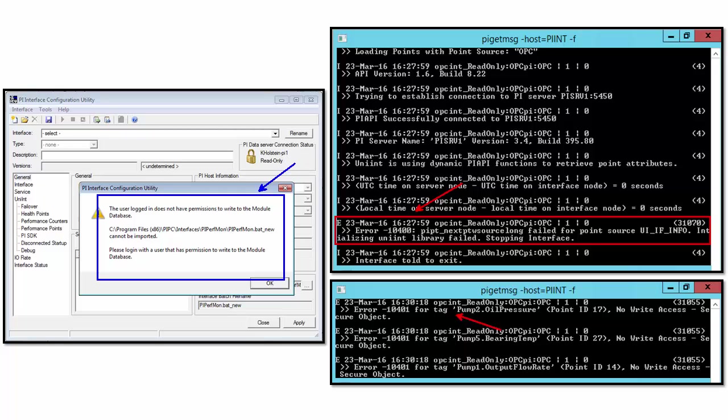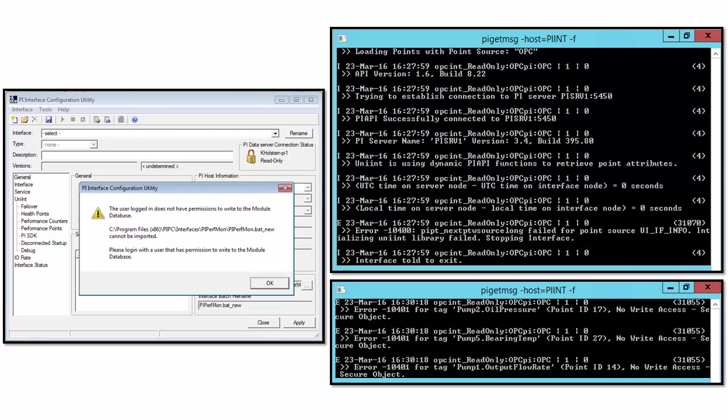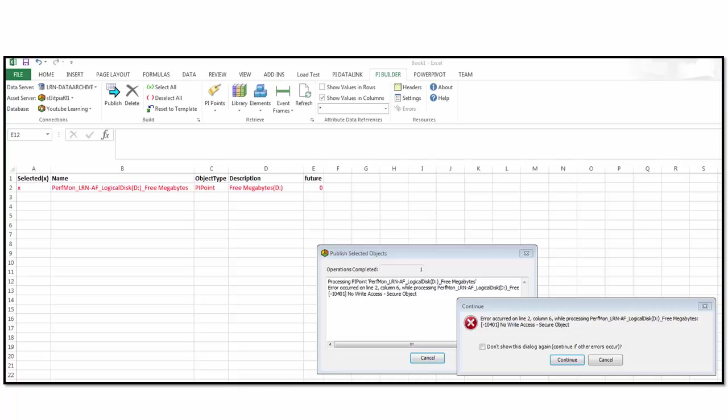If we're involved with configuring PI Points, we might be using tools like PI Builder. And if we try to edit something and we don't have permissions to actually make those edits, then we might receive a pop-up message similar to this.